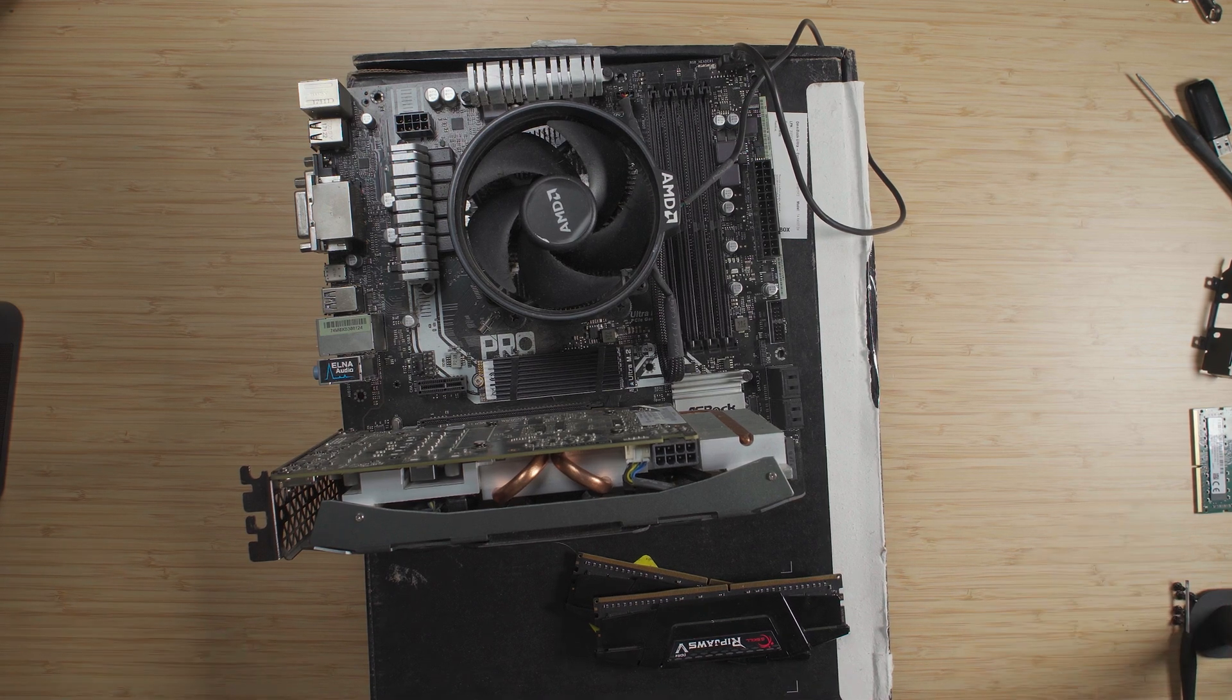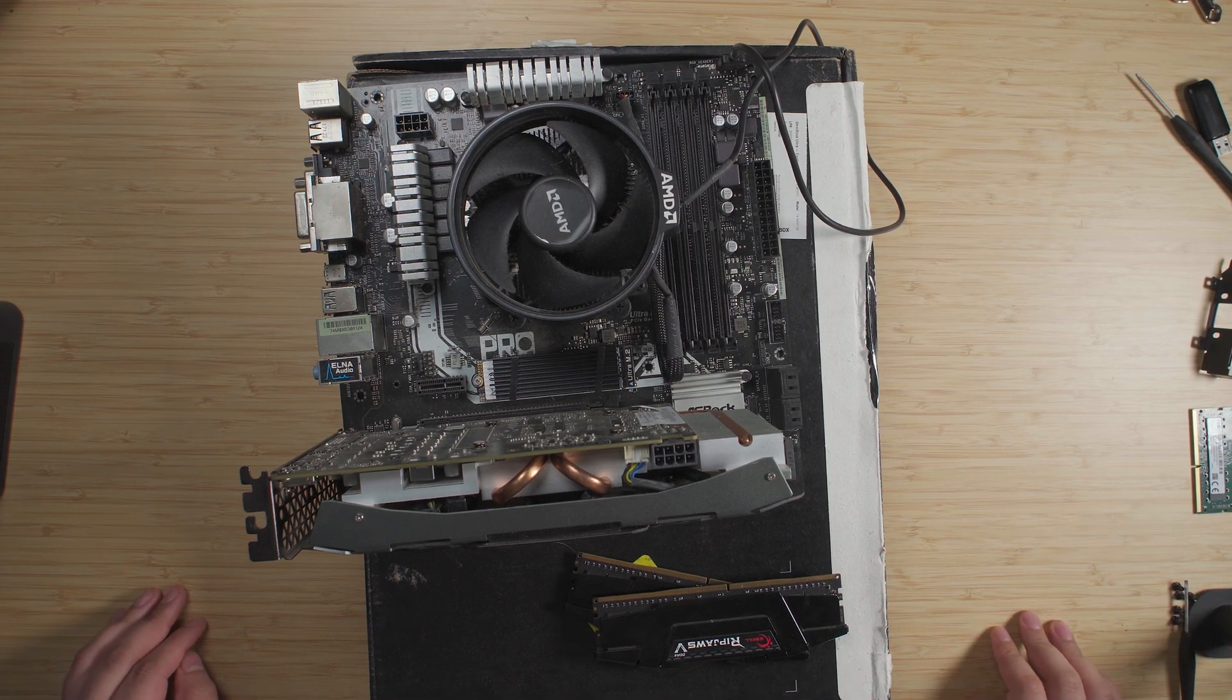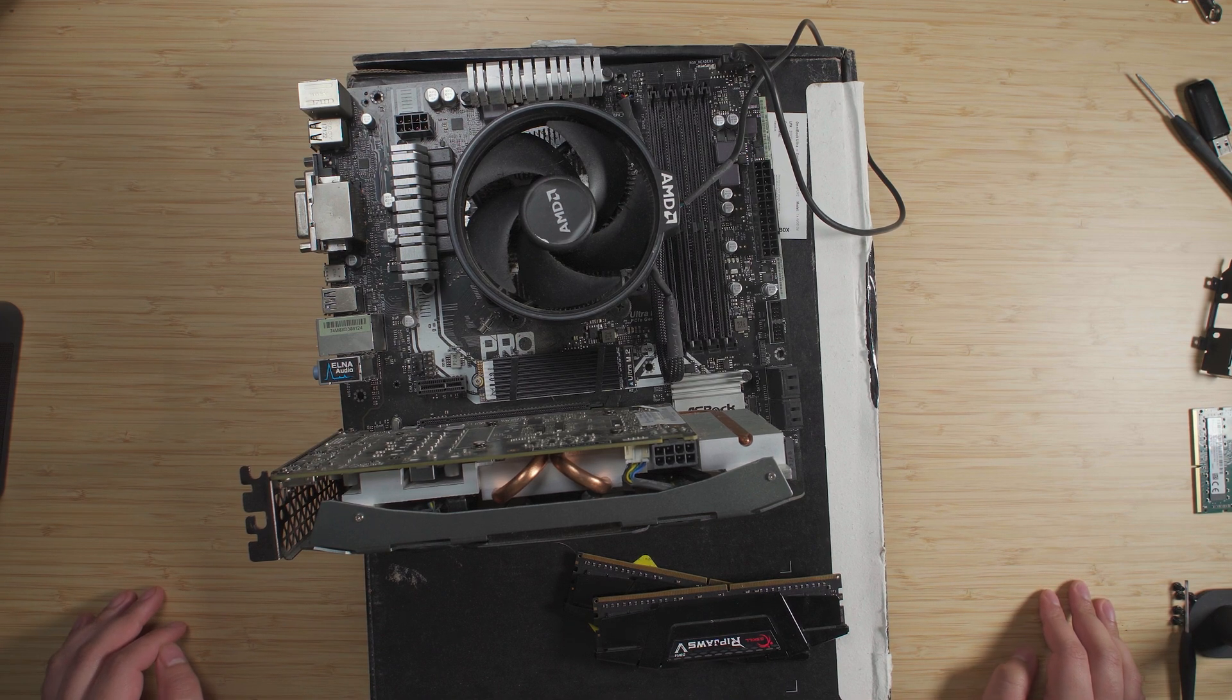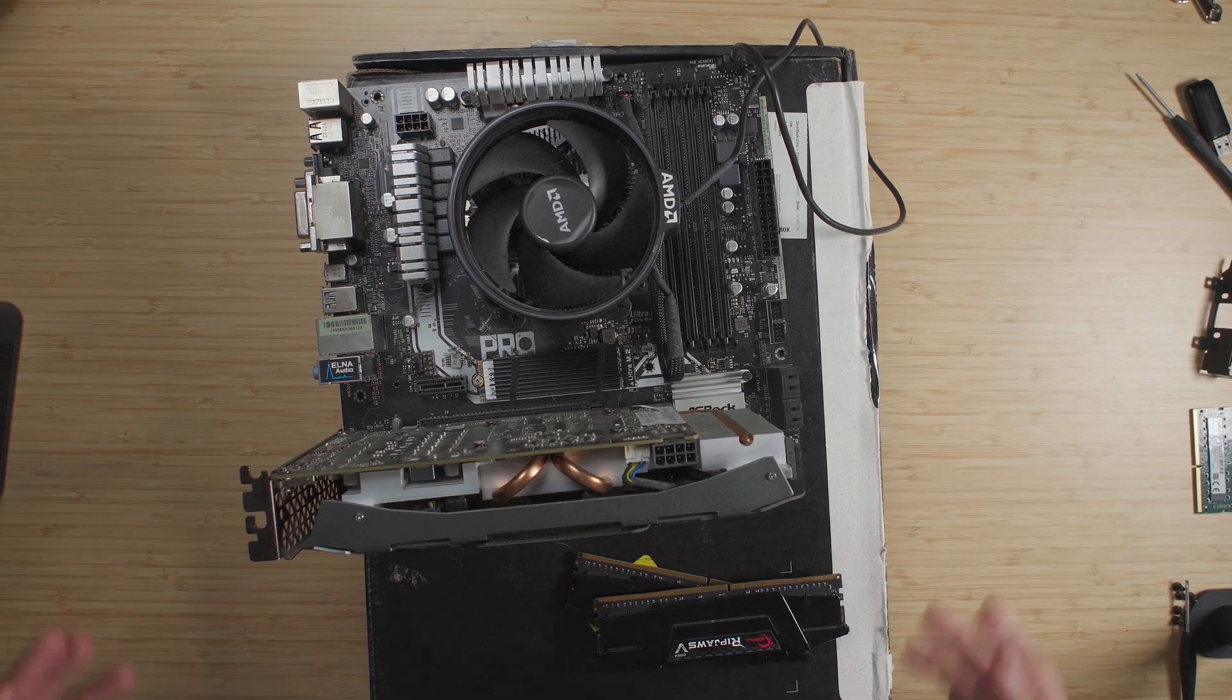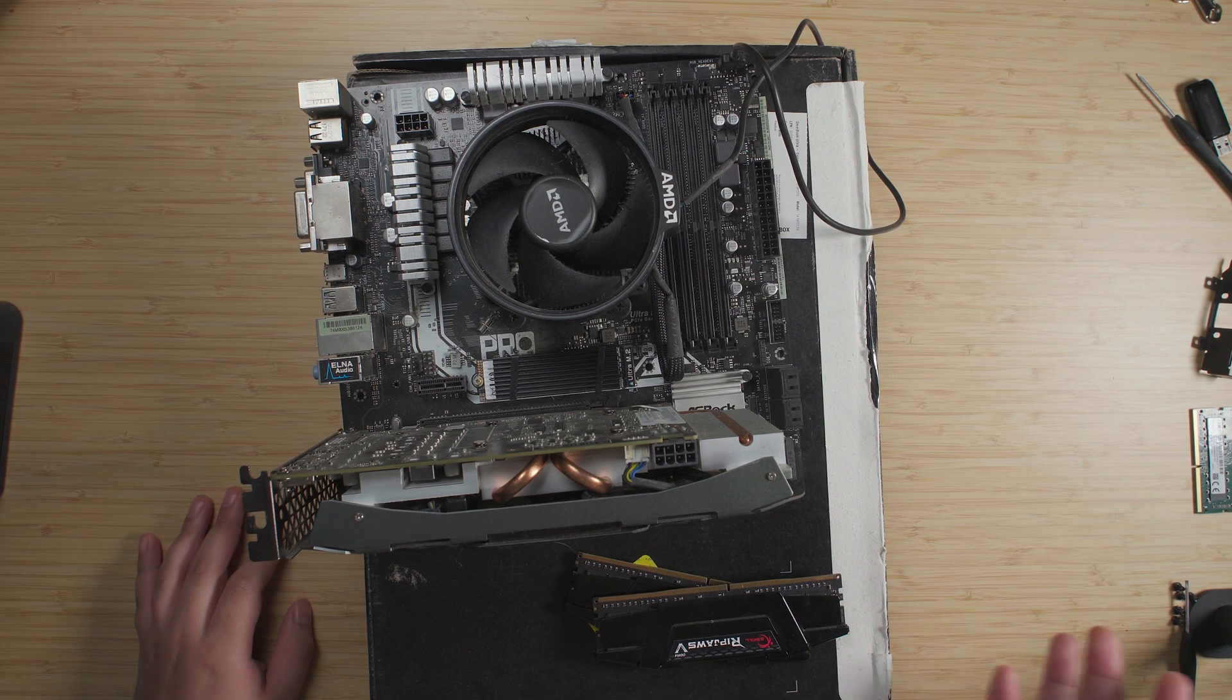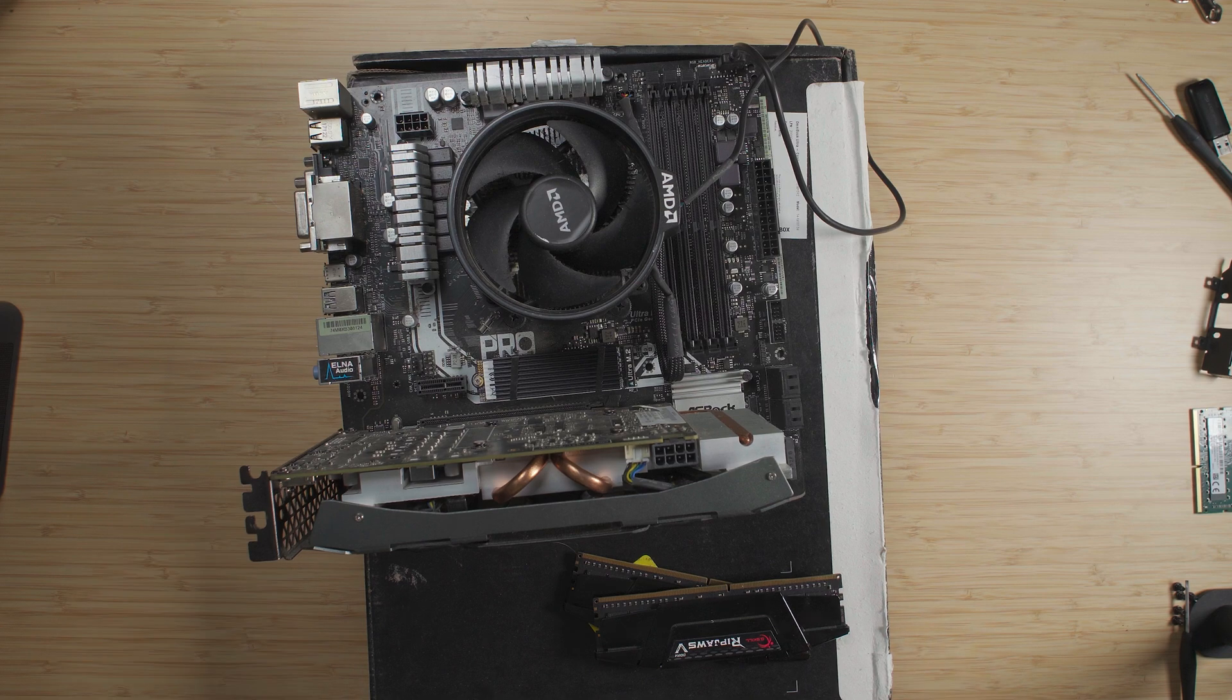Hey there guys, so my Ryzen 9 3900X for some reason seems to have died and I'm trying to figure out why. So this is a test bench that I just pretty much put together to try to figure out why exactly it died.